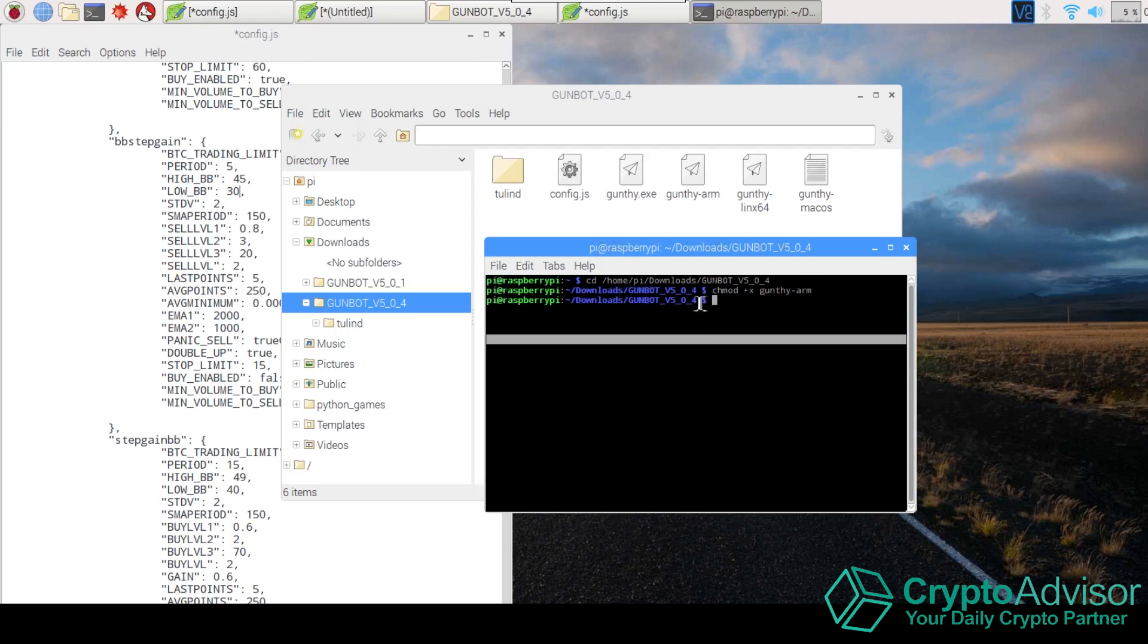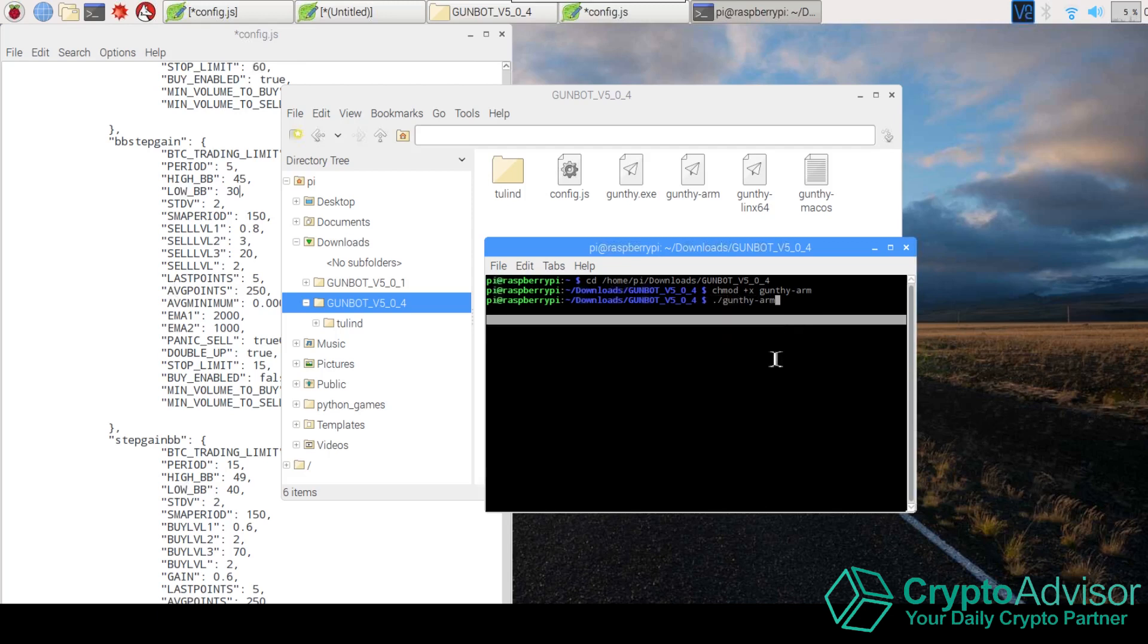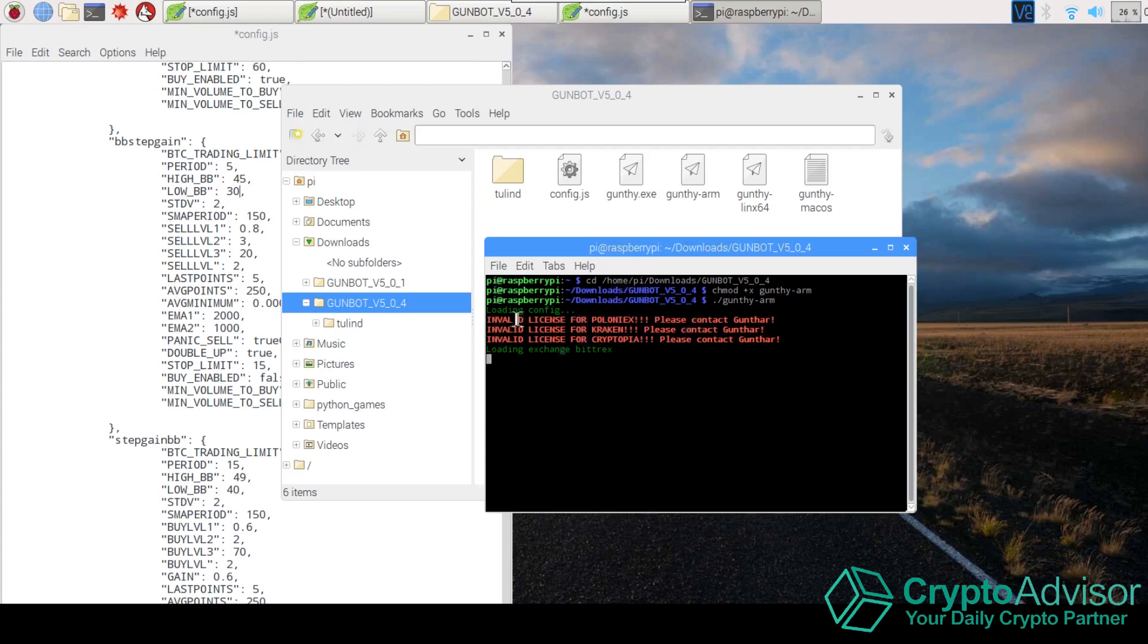And finally, the last thing you're going to need to do is ./gunthy-arm. That pretty much executes the file. You're going to want to remember this, because every time from now on, every time you want to start up GunBot, that's what you're going to need to enter. So then once you hit enter, it's going to take a second to load. And let's wait one second here. And there you go. It's running.